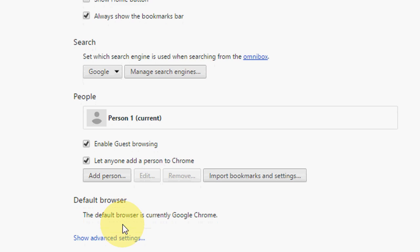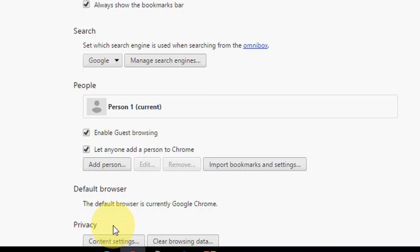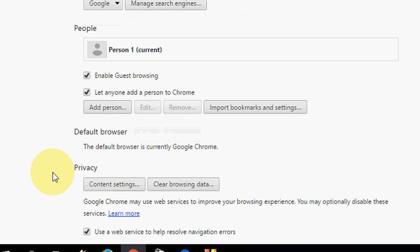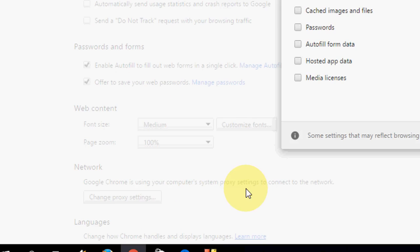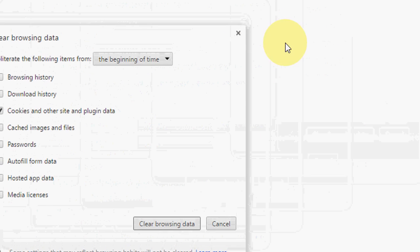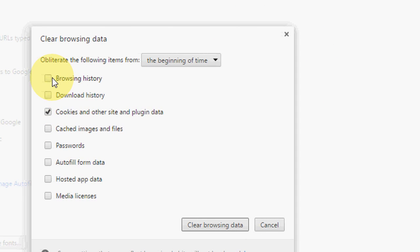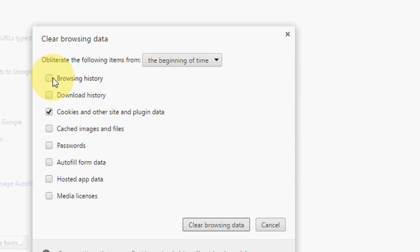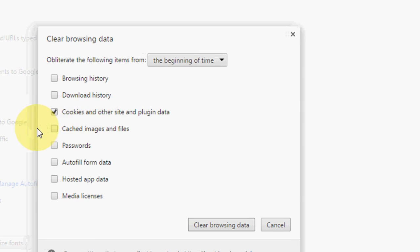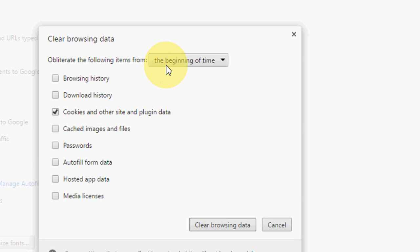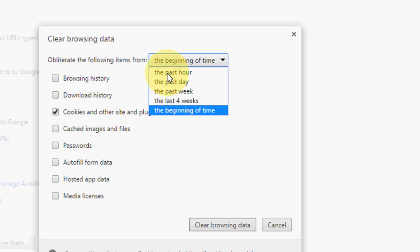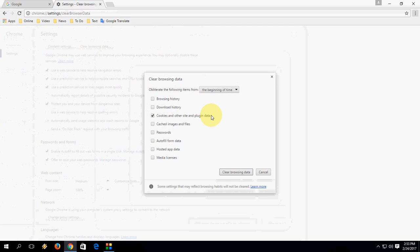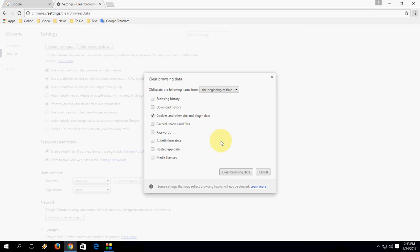Just click on 'Show advanced settings,' and under Privacy, click on 'Clear browsing data.' Okay, so here by default it will check on browsing history and download history. If you want, you can uncheck this, but you have to remove or clear the cookies. So check on the cookies, and then select 'from the beginning of time,' and after this click on 'Clear browsing data.'